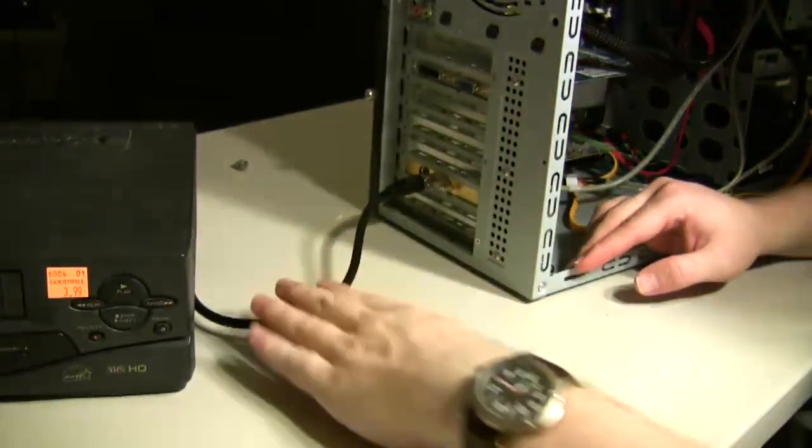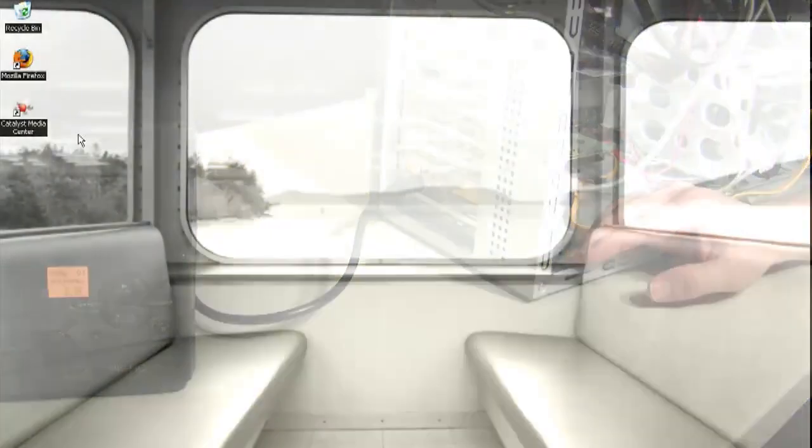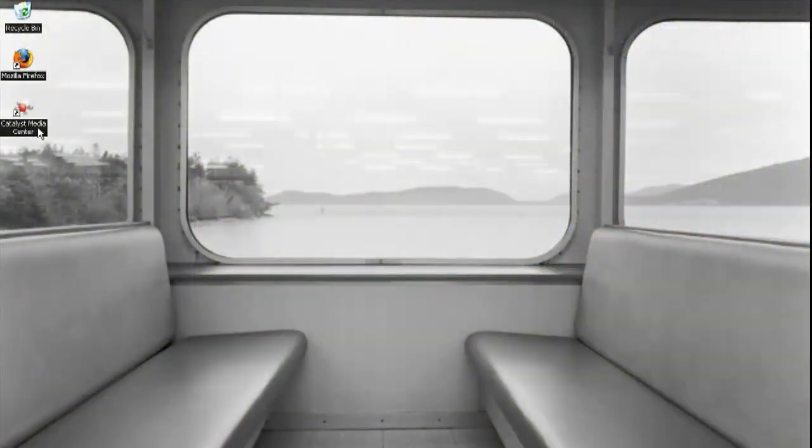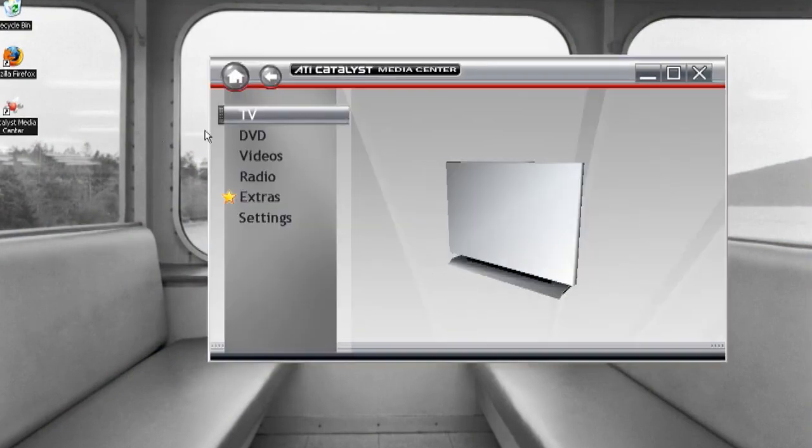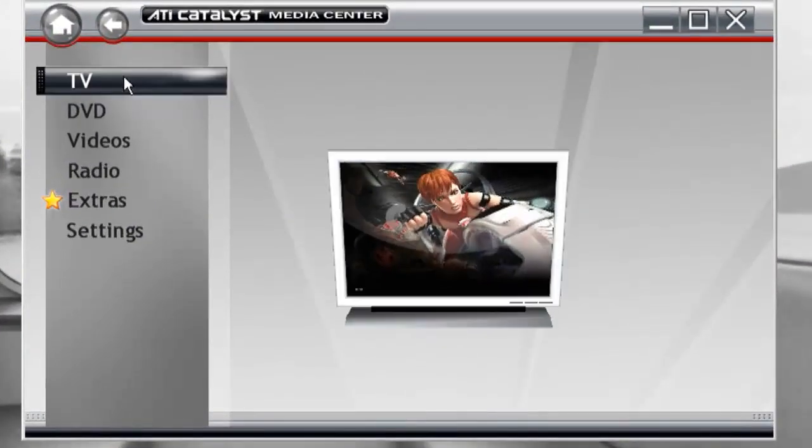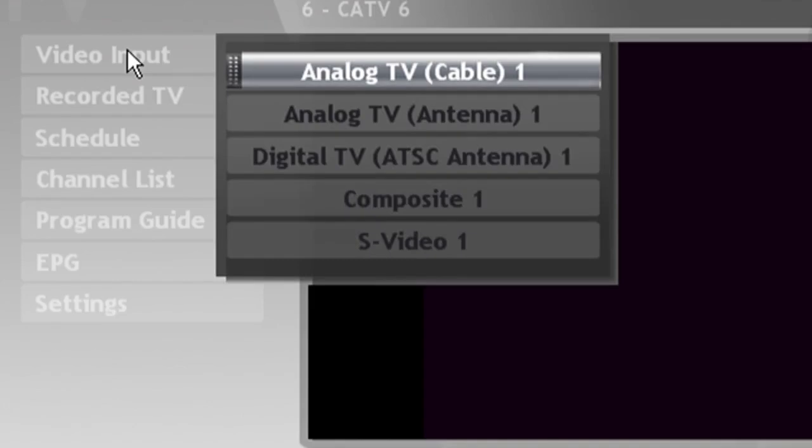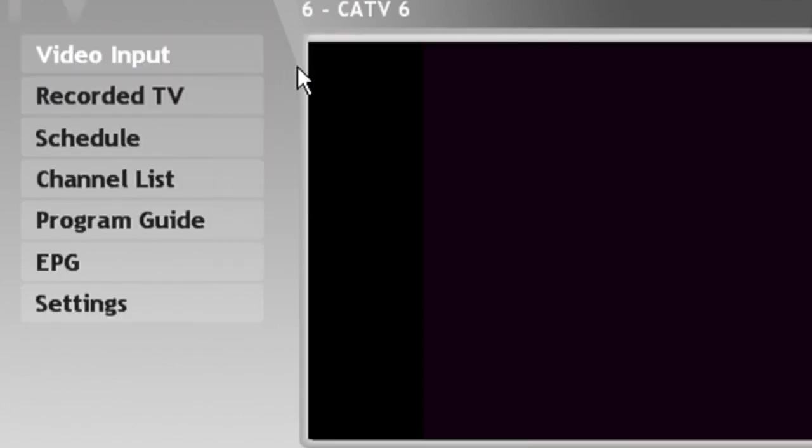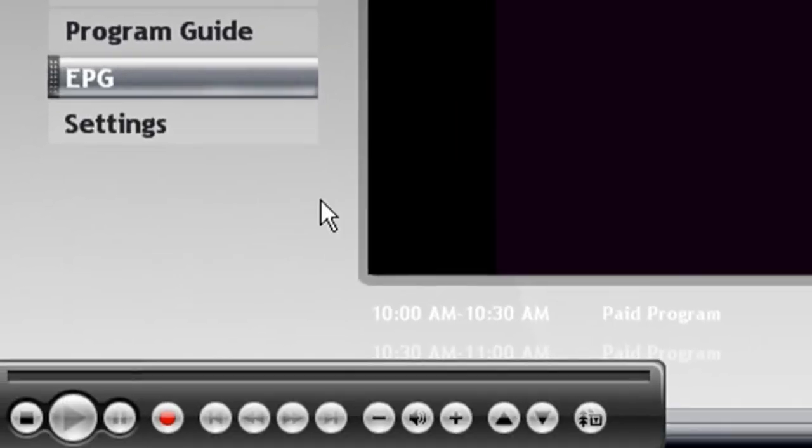Once you've done that, just turn your computer on and use the software that came with the video capture card to play what's on the VCR. Put your tape in and play it as you normally would, and then just start the record or capture process using the software.